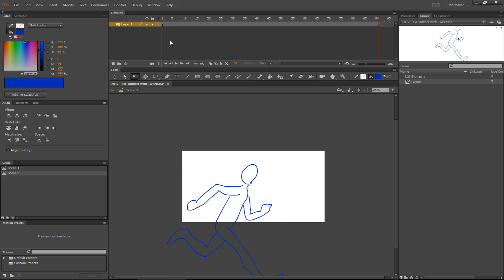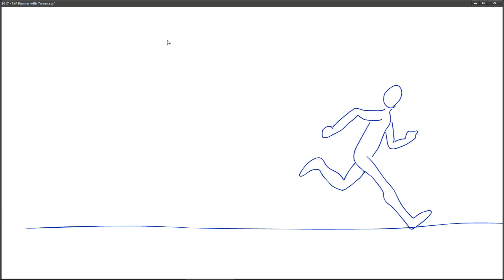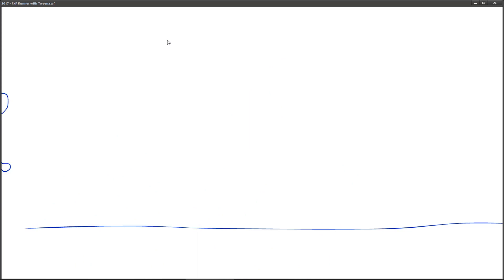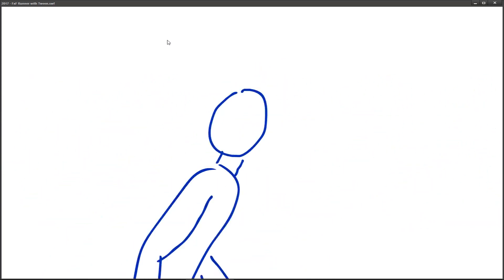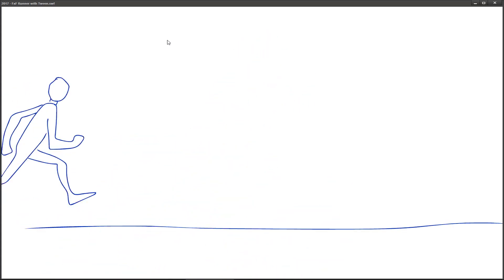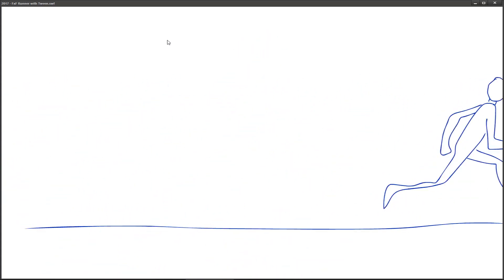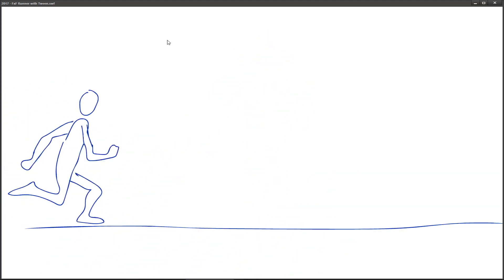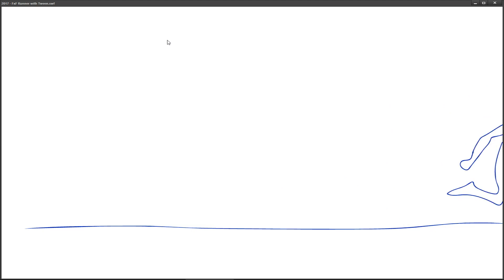And now, if I test the movie, watch what I get. You see? So it's like I've switched to a new camera. And the cool thing is I did very little work because I'm using the symbol that I built. And this is another reason to encapsulate animations inside symbols is you can reuse the symbol however you want.